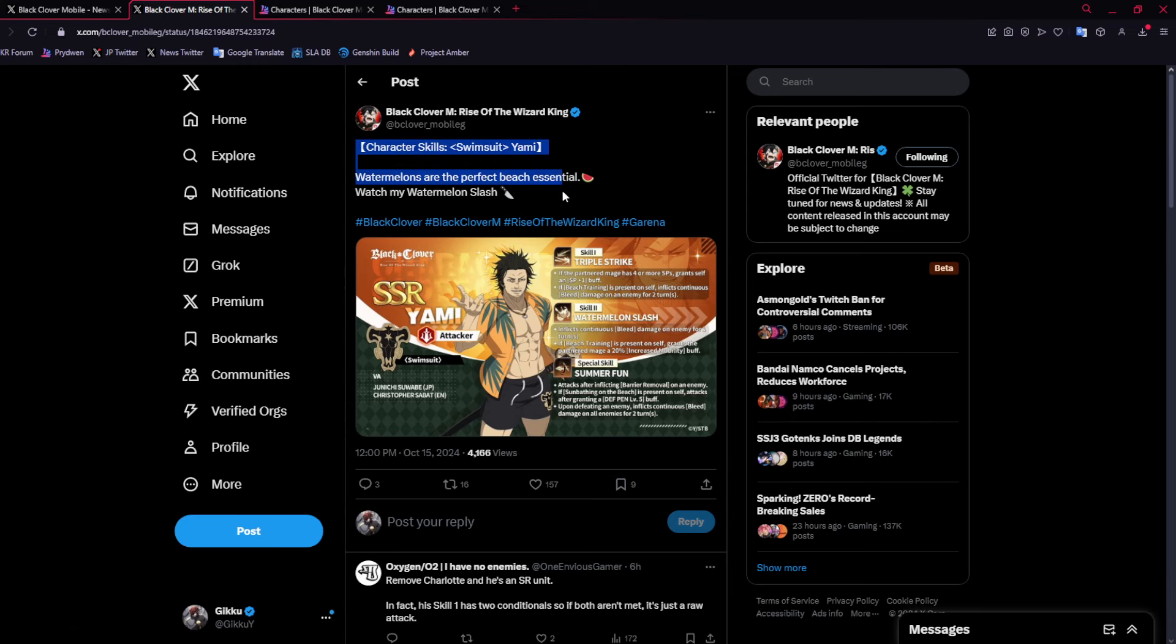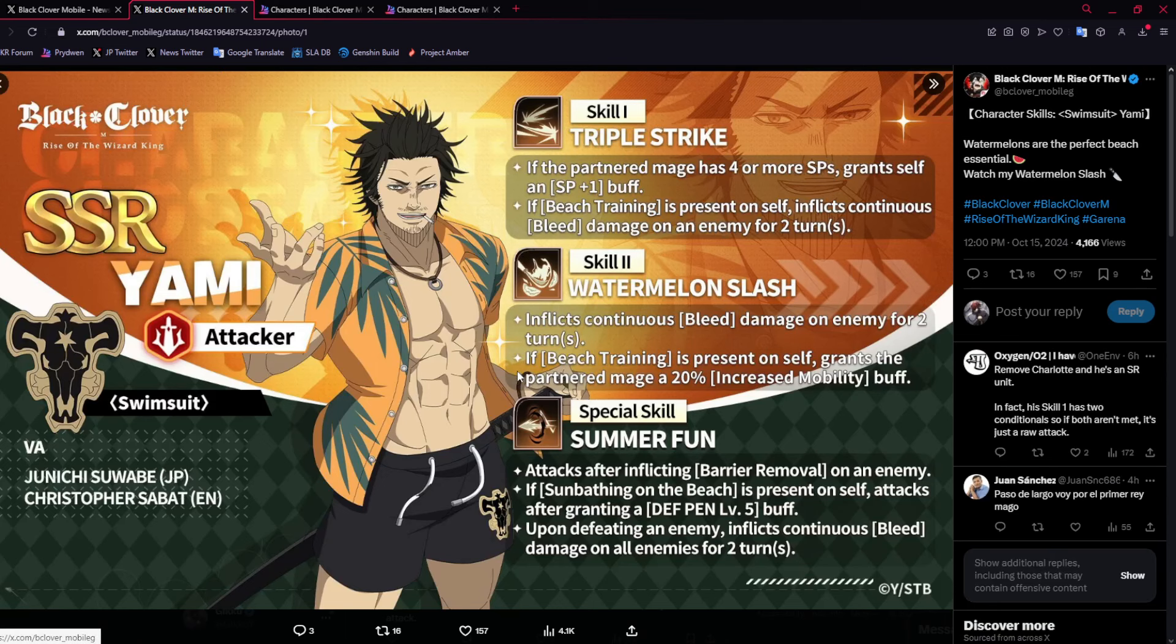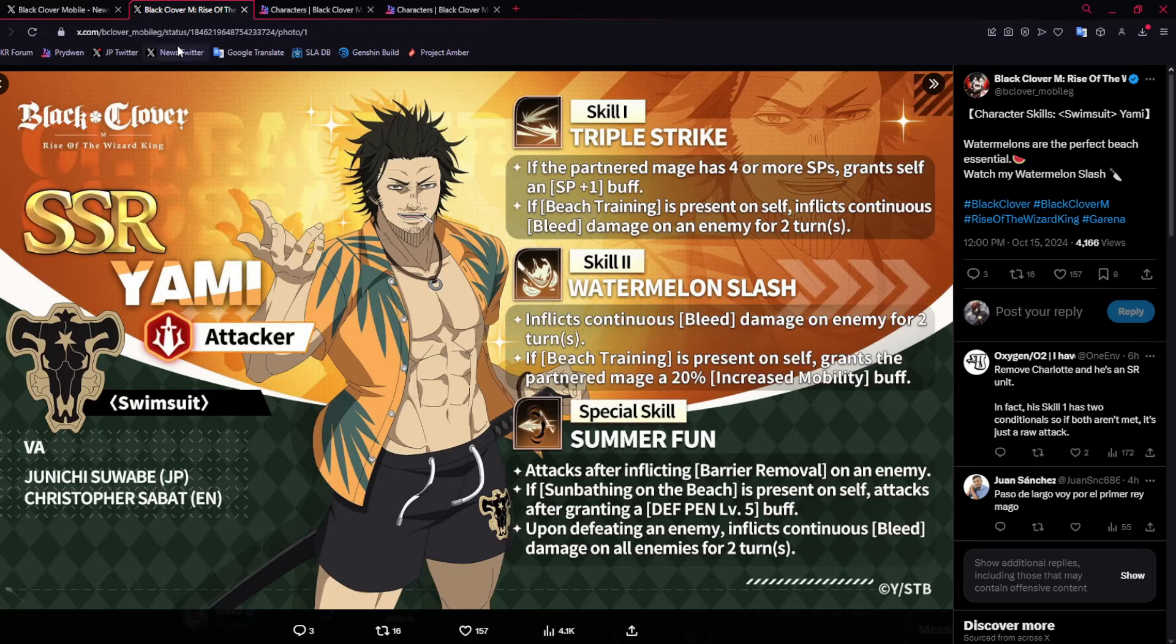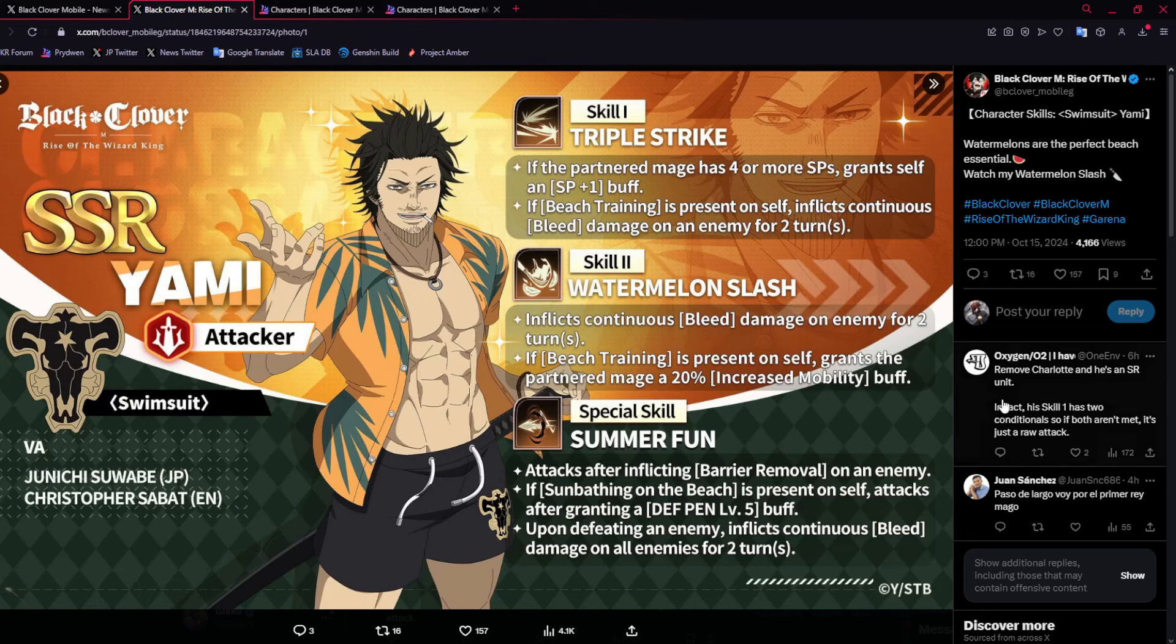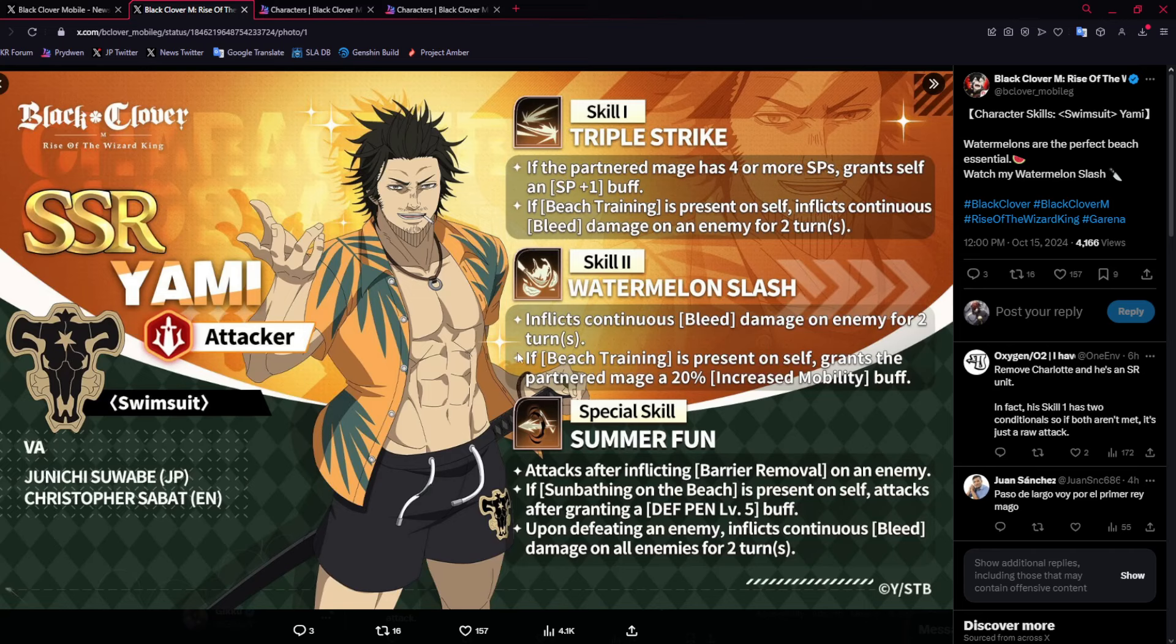They did post Yami's skills, and unfortunately it's the exact same. I was really hoping that he would be buffed, because it would have helped him a lot. I always like these graphics though. They look pretty clean. They do a good job with these.